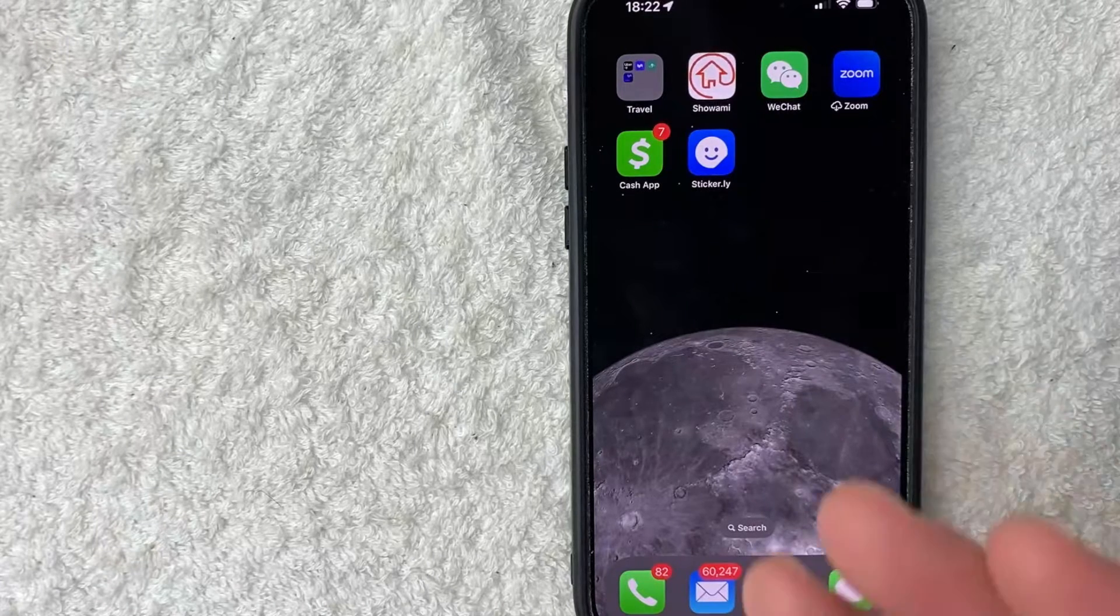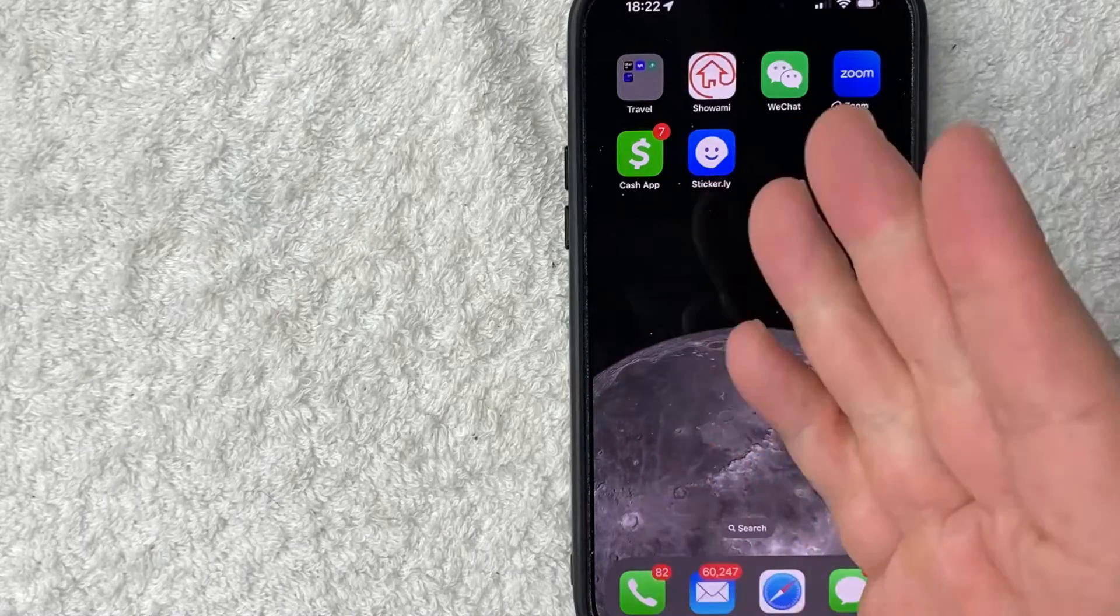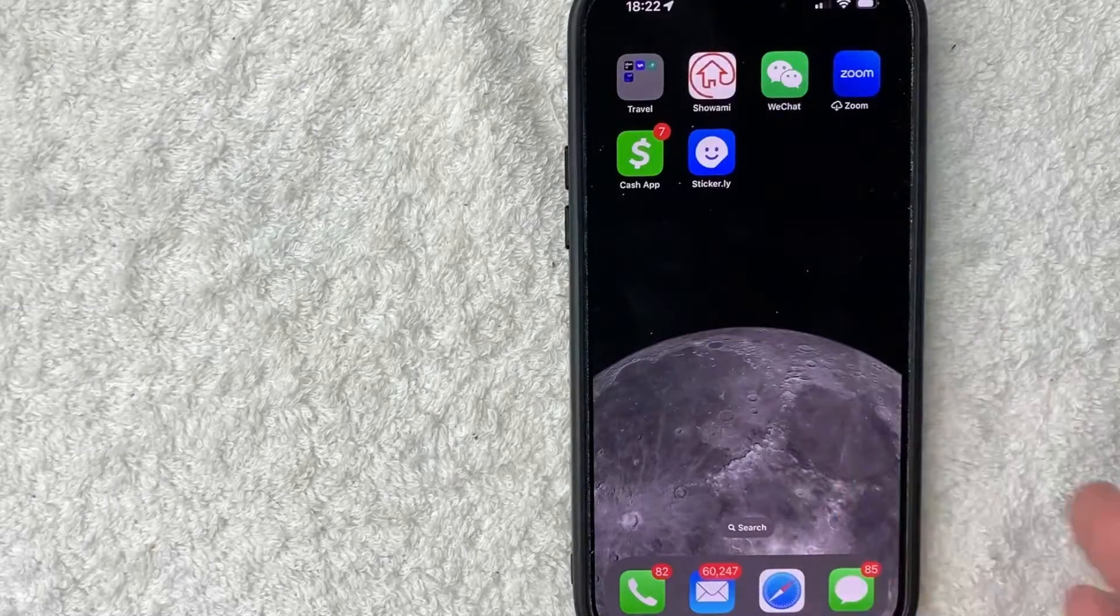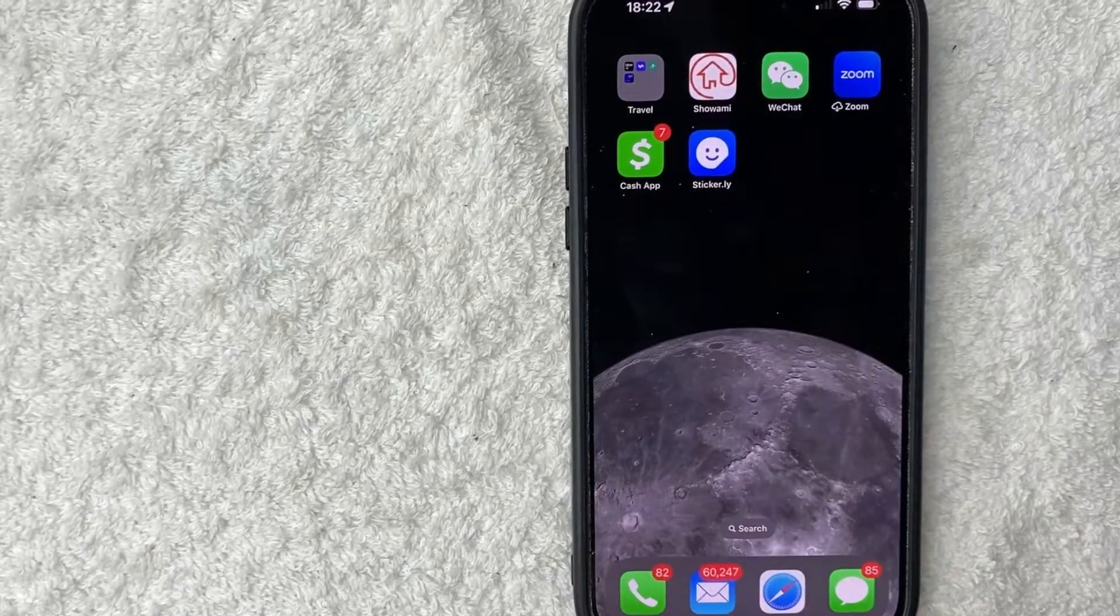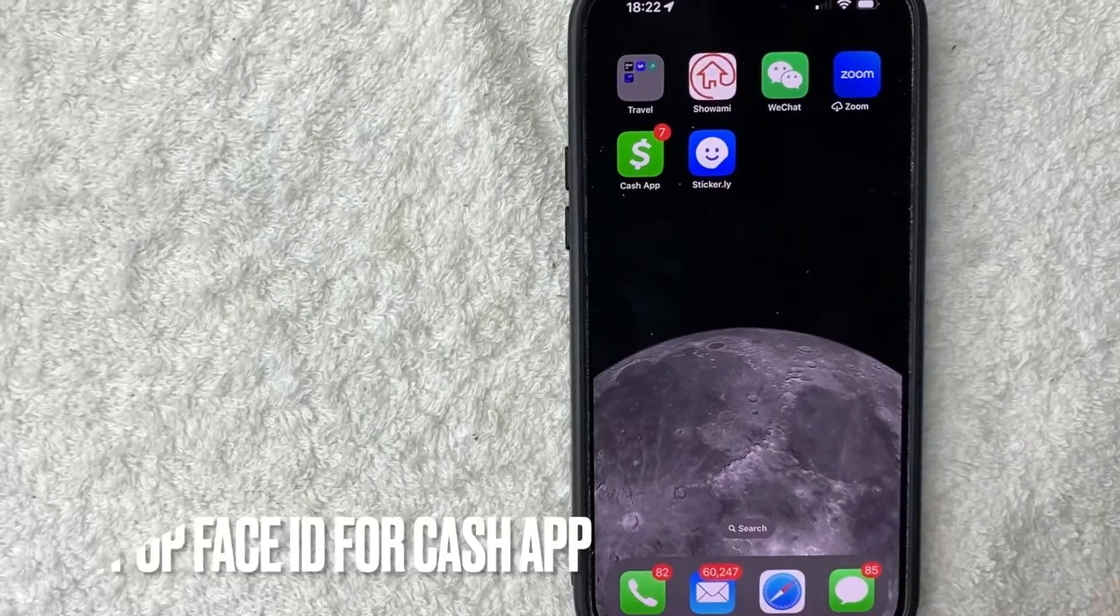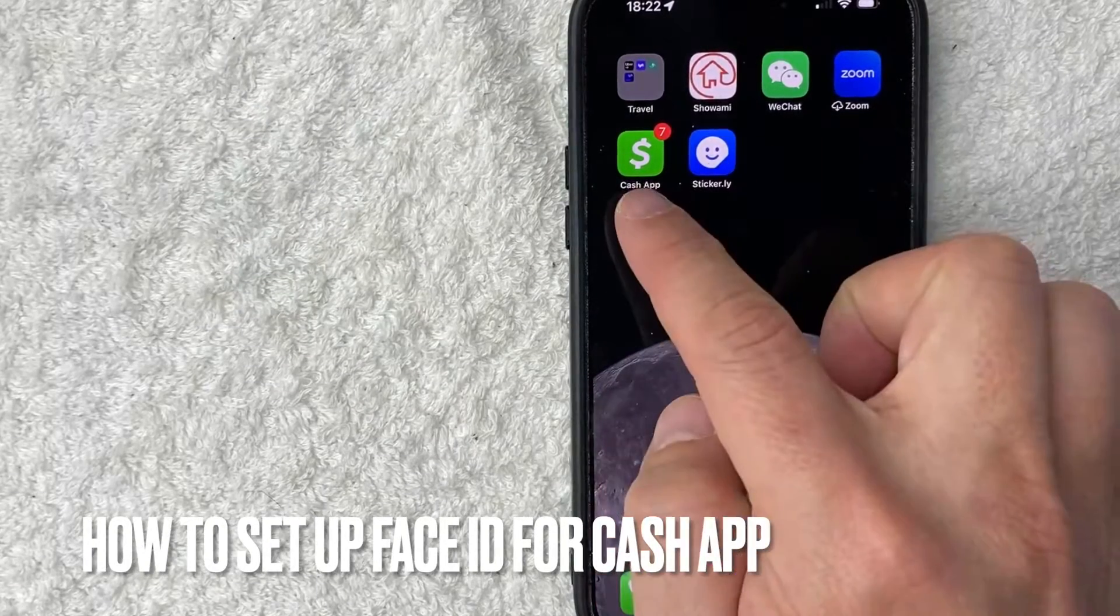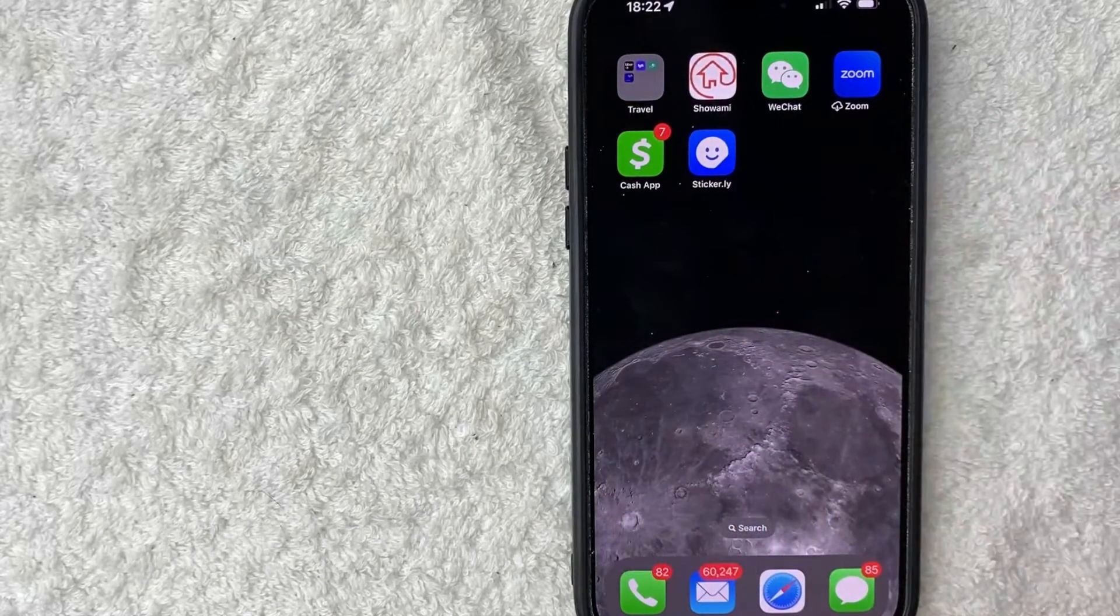Hey, welcome back guys. So today on this video, we're talking about Cash App and more specifically, I'm going to quickly answer a question I keep getting a lot on my other video, and that is how do you set up Face ID for your Cash App? So let's go ahead and talk about this.